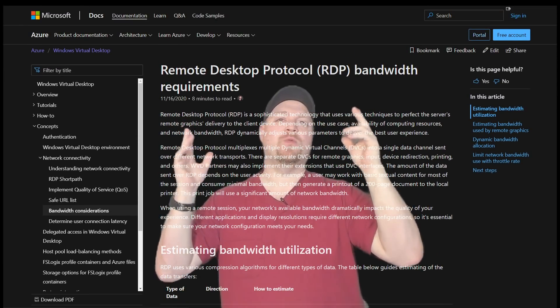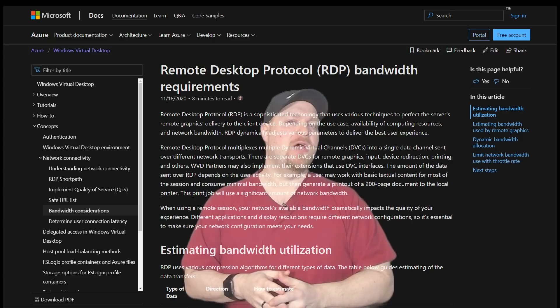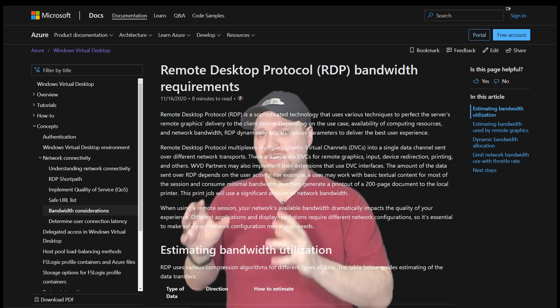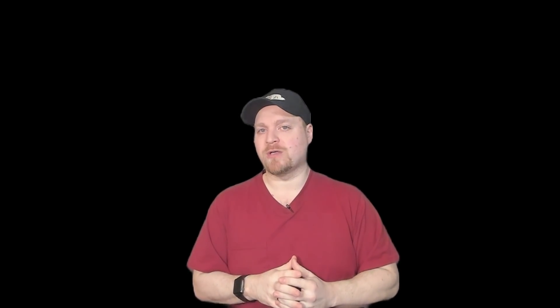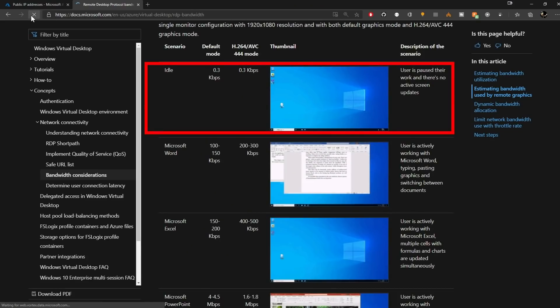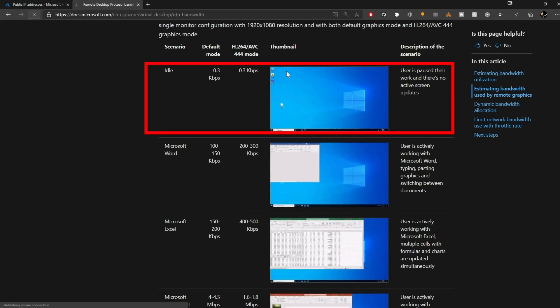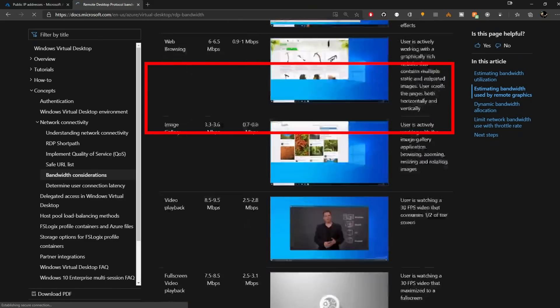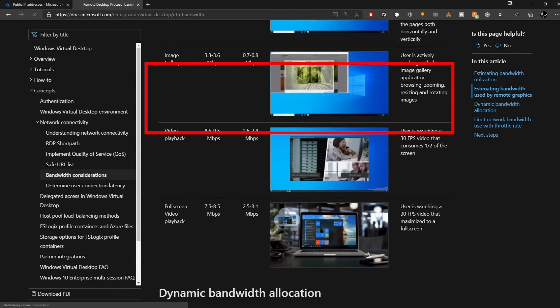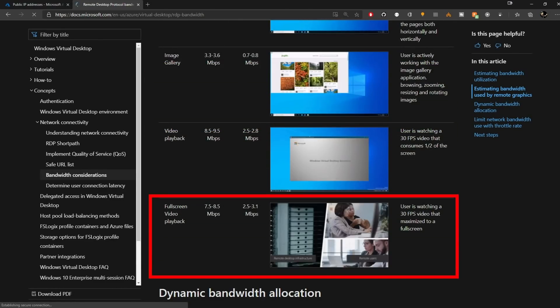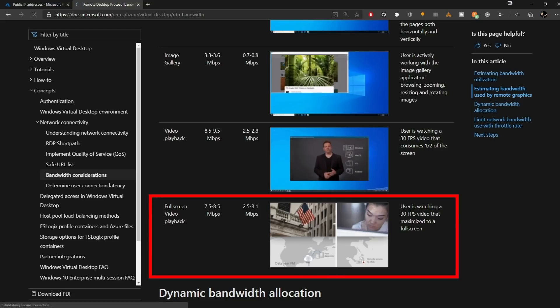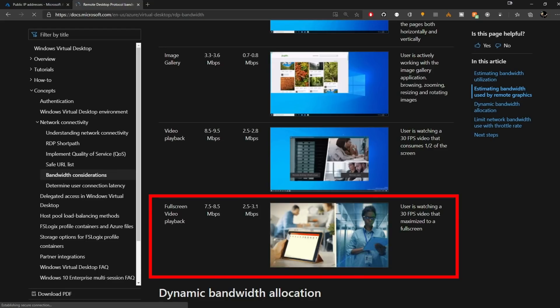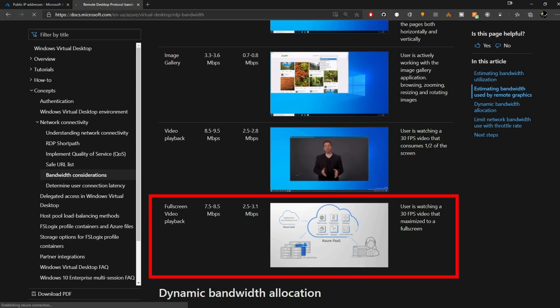There's a pretty detailed walkthrough of what you can expect when you look at particular types of data or workloads in your sessions. For example, you can go from a 0.3 kilobits per second data stream when you're just sitting there idle looking at your desktop or your application down to a three megabit connection if you're streaming full screen 4k video with an H.264 encoder.